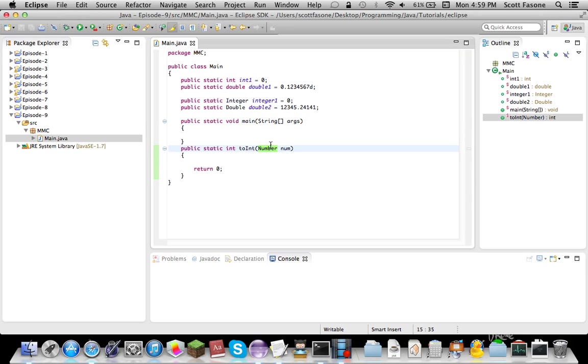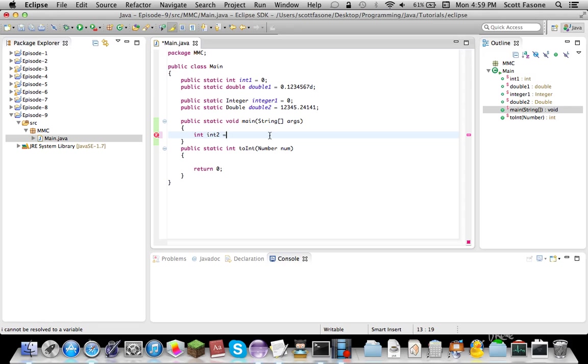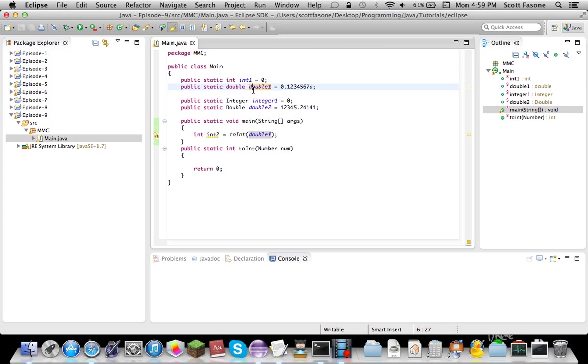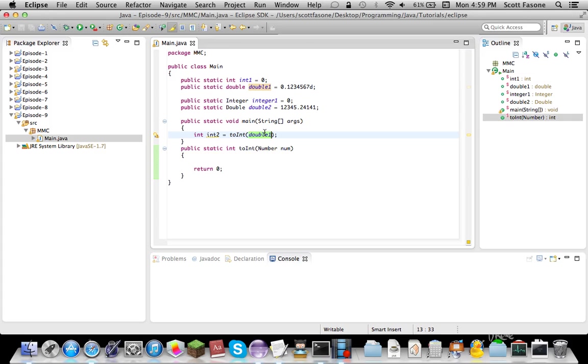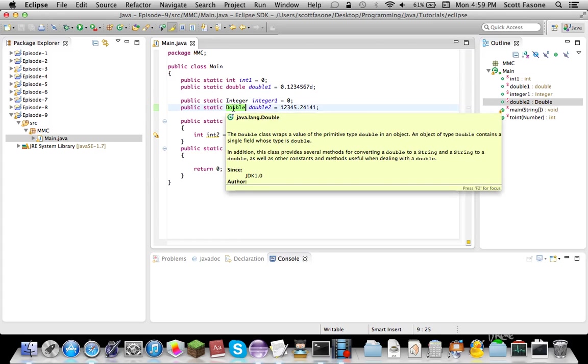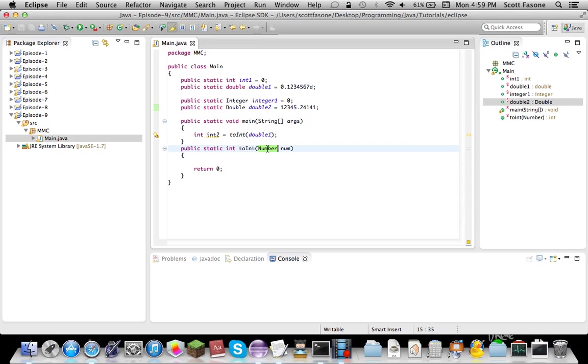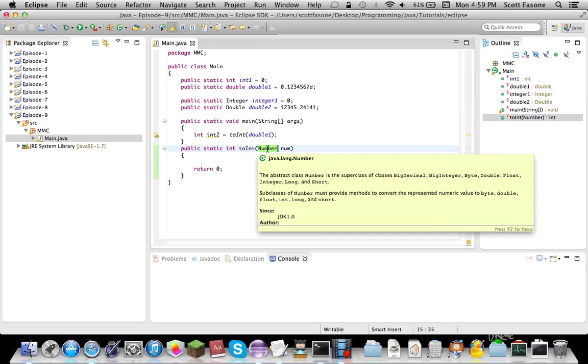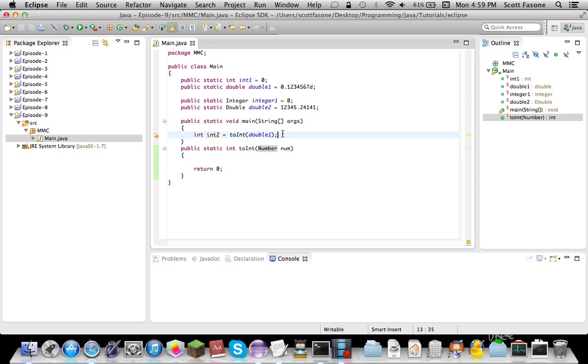So, it accepts any number. So if we try to do integer int 2 equals 2 int, I can try to put double 1 in here, and that works perfectly. Because whenever you pass a primitive type to something that requires something, it also looks for its parent types in the object. So double will reference double the class, the object encaser, which is then a subclass of number.